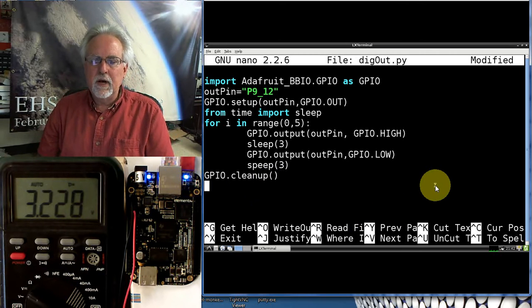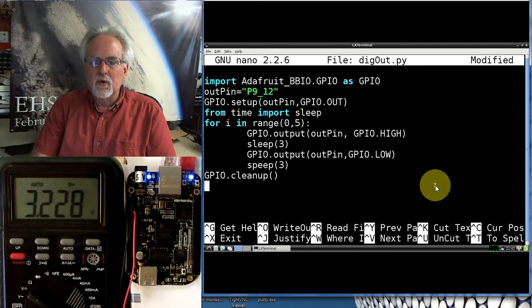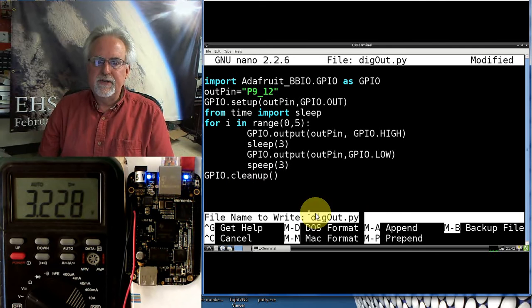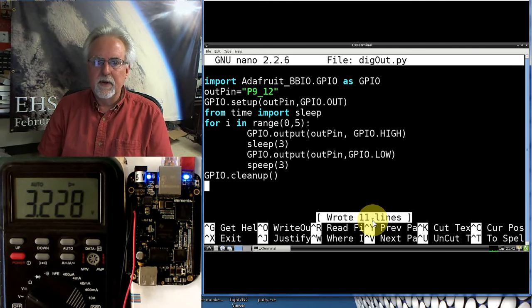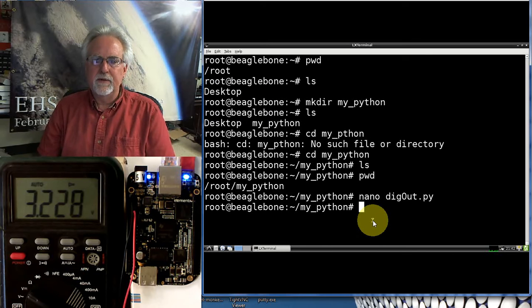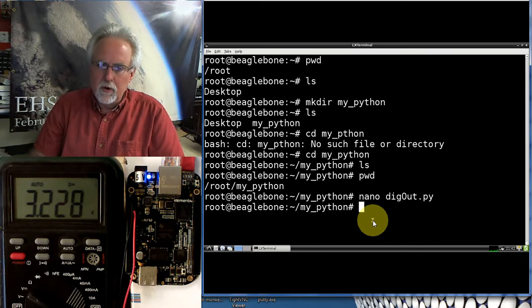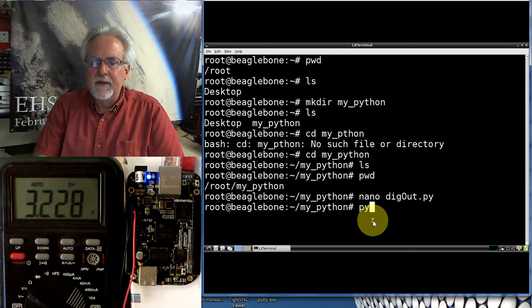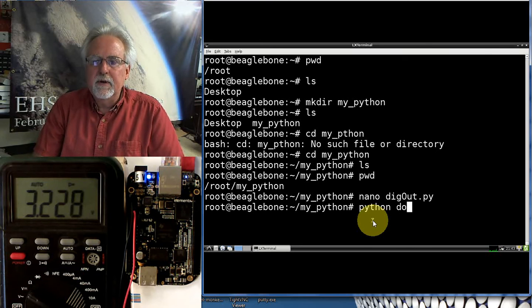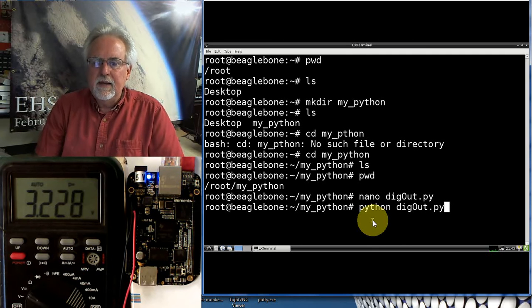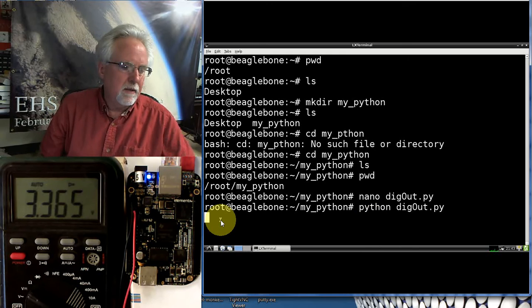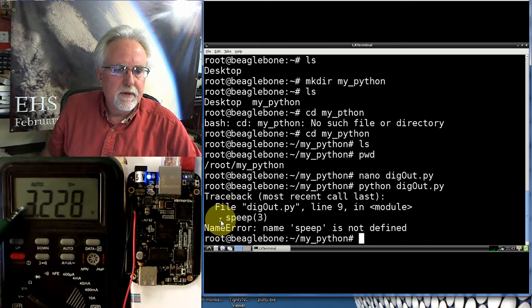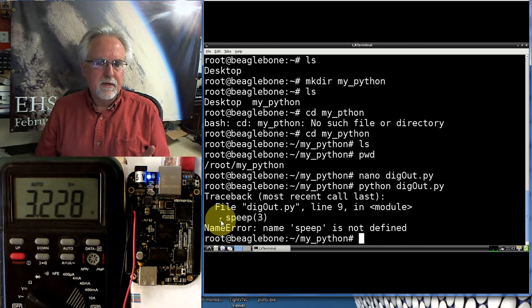This should come close to working. So how do I save it? Control O. It suggests this file name, which is what we named it. That's correct. So all I click is enter. And then how do I get out of nano? Control X. I am ready to try to run this program. So I am going to say Python. I don't have to put a path name because I'm down in this same folder. So I say digout.py. And let's see if we get any errors. It seems to be happy. And look, it put this at 3.36 volts. And it should stay there for three seconds. And then it should come down.